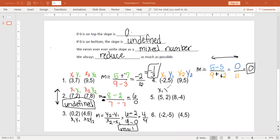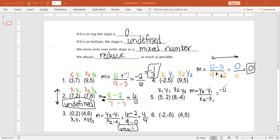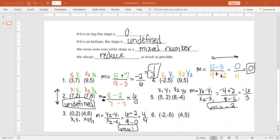Number 5: we have x1, y1, x2, y2. m equals y2 minus y1 over x2 minus x1. y2 is negative 4, y1 is 2, x2 is 8, and x1 is 5. On the top, keep, change, switch: negative 4 and negative 2 is negative 6. On the bottom, 8 minus 5 is 3. So I have negative 6 over 3, which simplifies to a slope of negative 2.